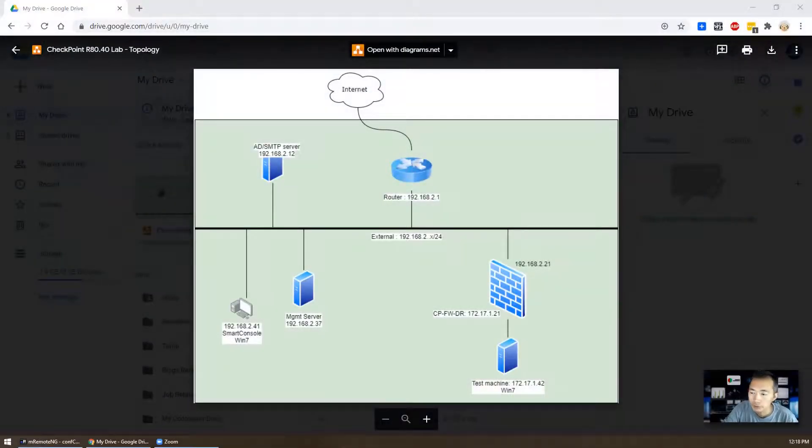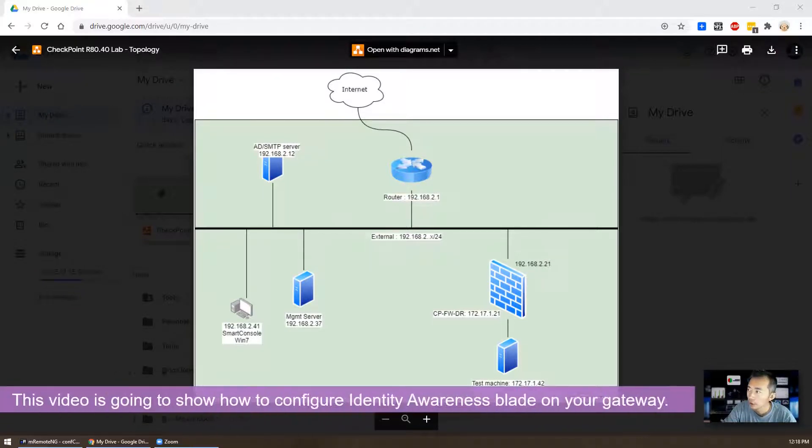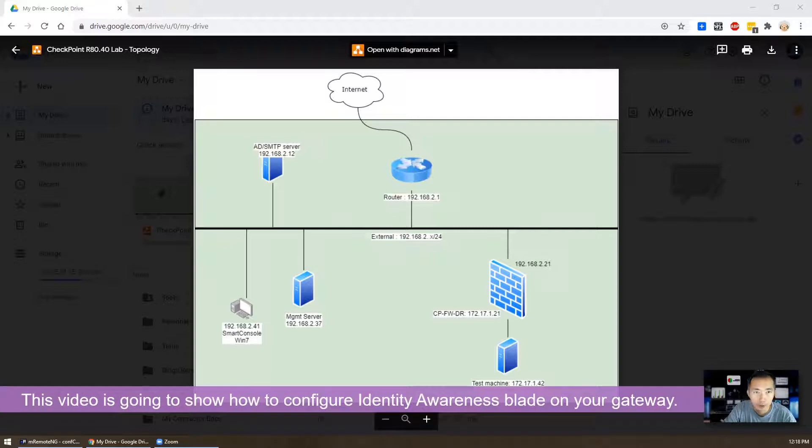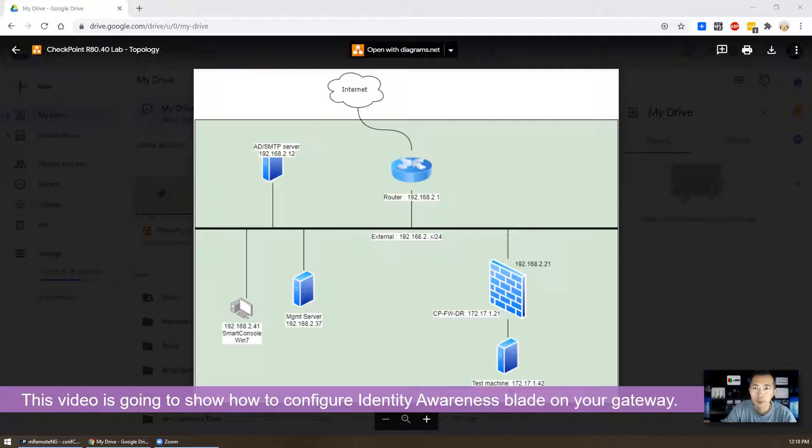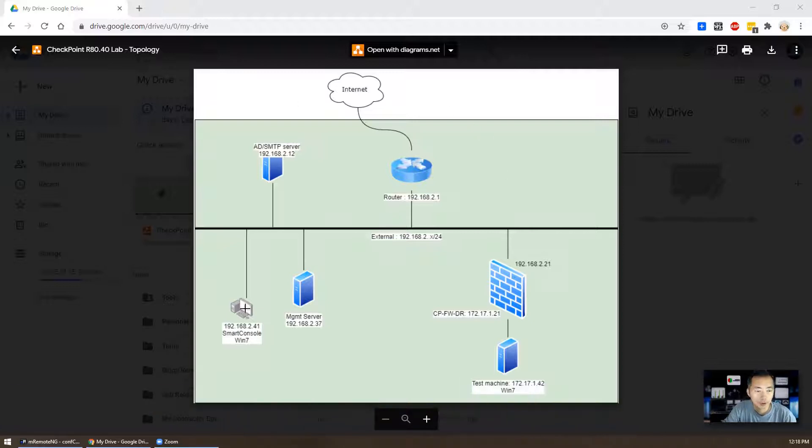Hello, this is Johnny. Welcome back to my NetSec YouTube channel. In today's video, I'm going to talk about the CheckPoint R80.40 identity awareness blade. So let's start with that diagram.